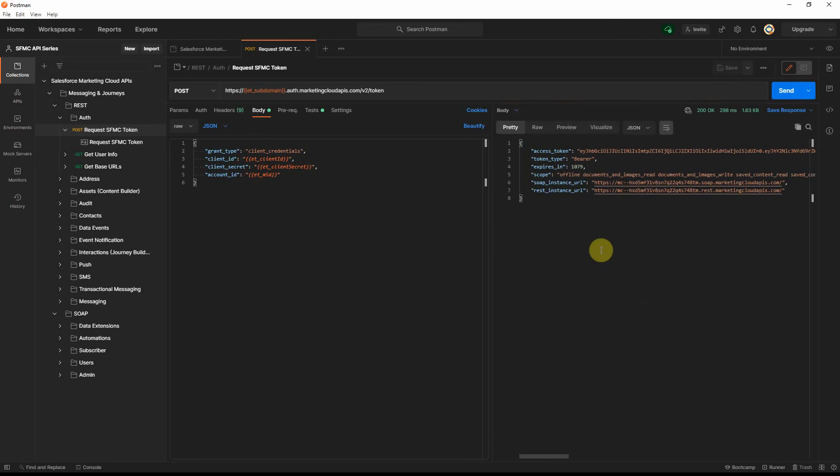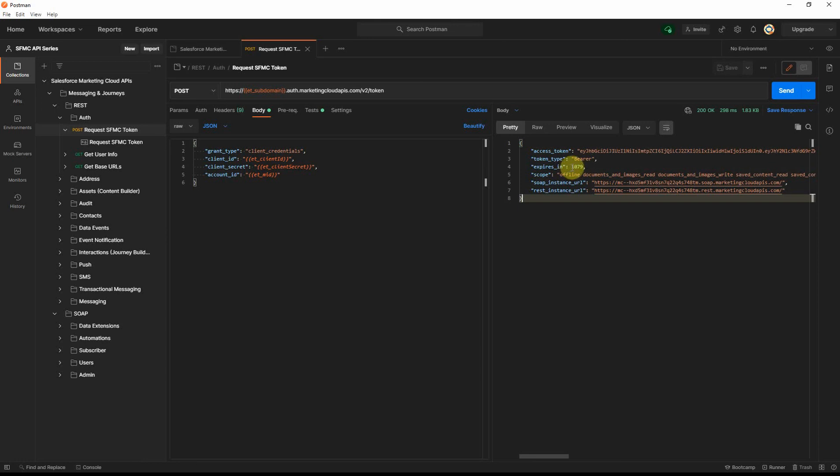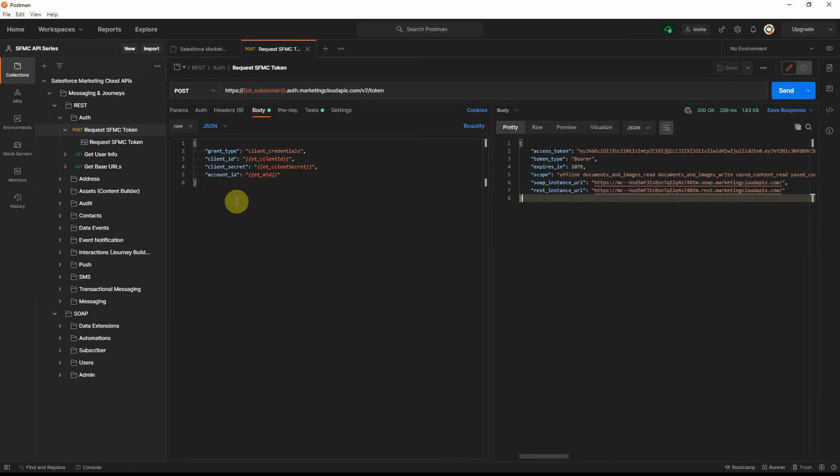Great. So as you can see, we retrieved the access token back successfully. The token type is bearer, and you will see that it expires in about 18 minutes. And you will see the entire scope here, because we didn't specify any scope here, it will give you the full scope that's defined in our install package, and also the SOAP and the REST instance URL as well.